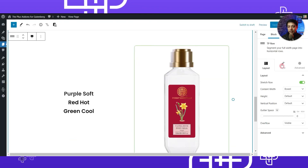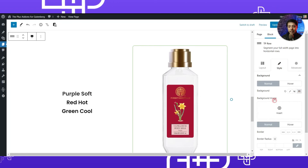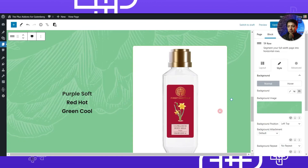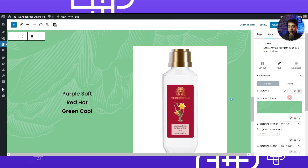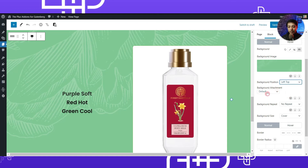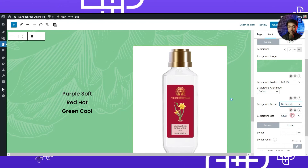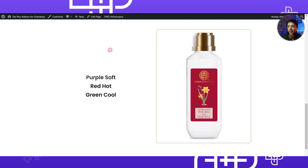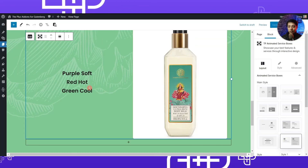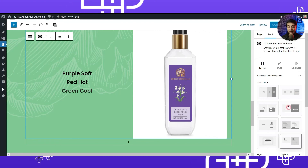Let's go ahead and do that. We will select the main row, go to Style, and choose the background image option. Let's select a green background image. We'll set the position to left-top, background attachment to default, background repeat to no-repeat, and background size to cover. Let's update the page and refresh in the front end — now we have a background image for this product feature section.